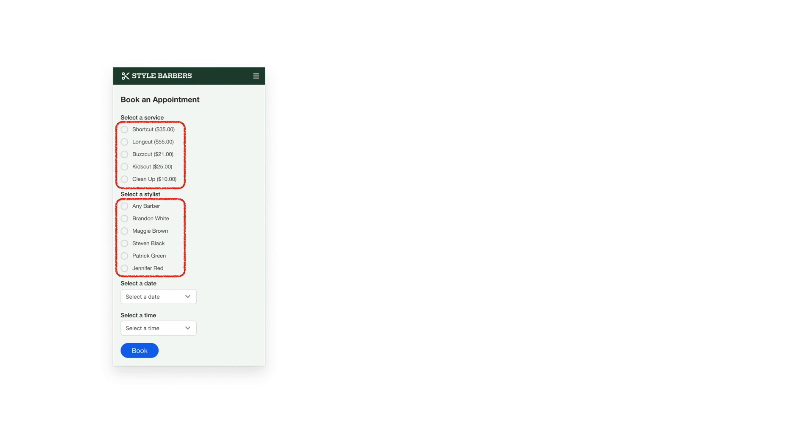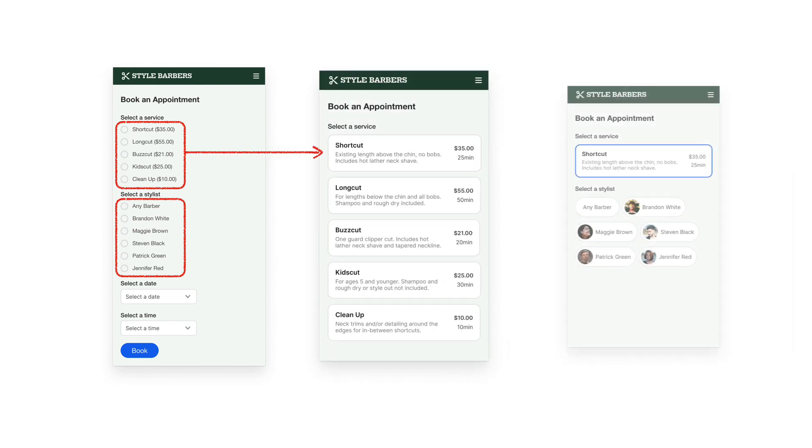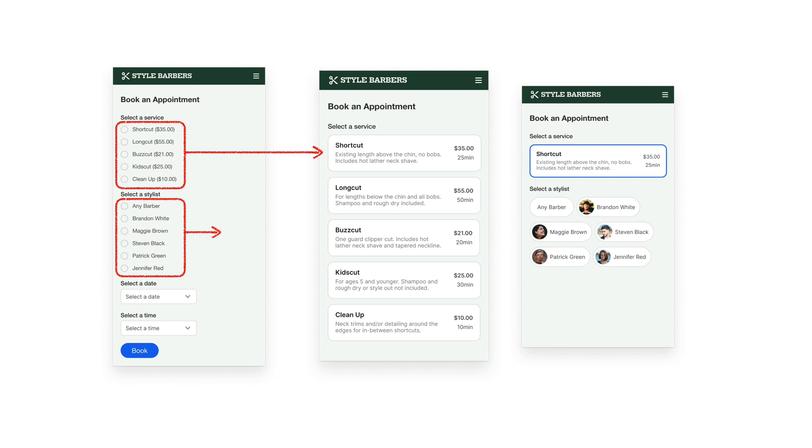Instead, you should customize and redesign them so that they have higher touchability. One way is to turn them into select cards. Another way is to turn them into select chips. These components are much easier to click because each input option has a large touch target.